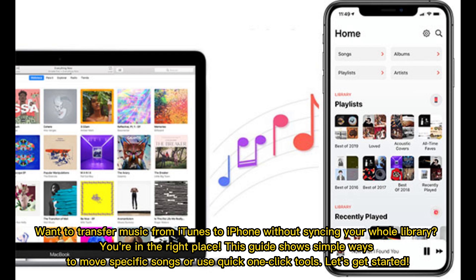Want to transfer music from iTunes to an iPhone without syncing your whole library? You're in the right place. This guide shows simple ways to move specific songs or use quick one-click tools. Let's get started.